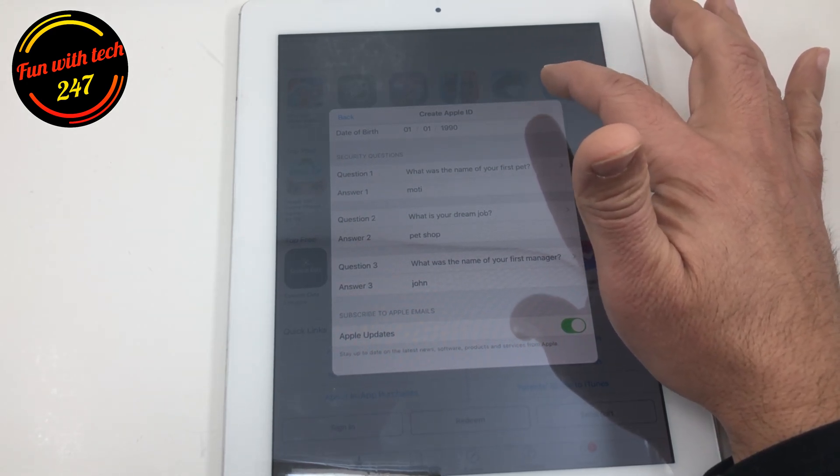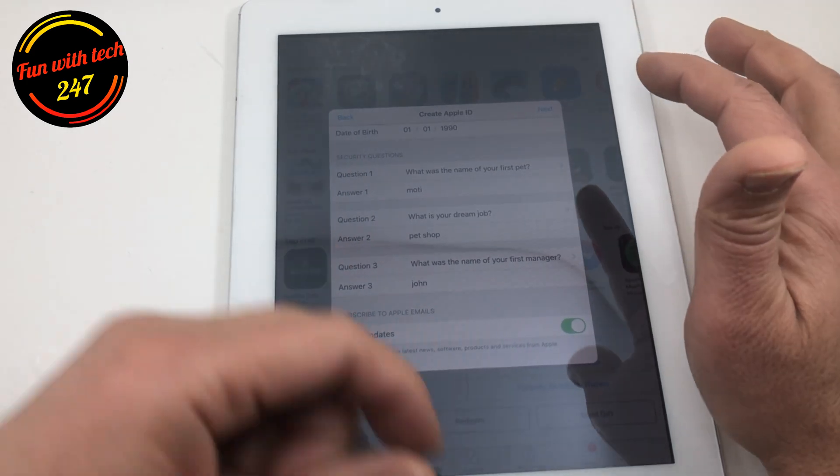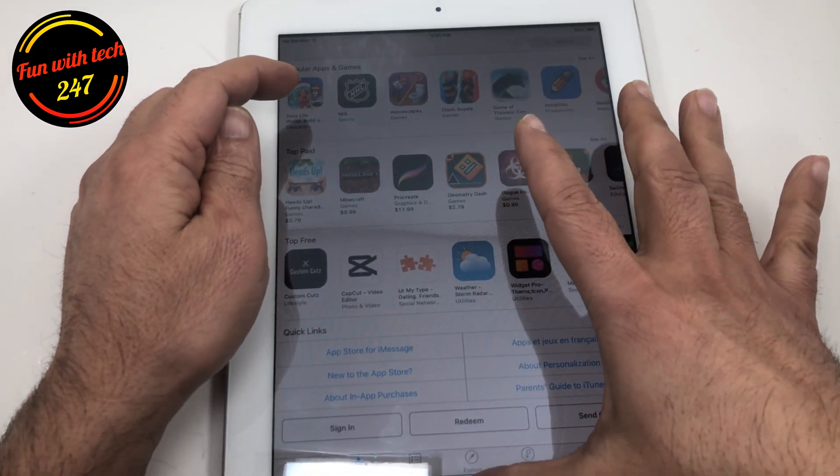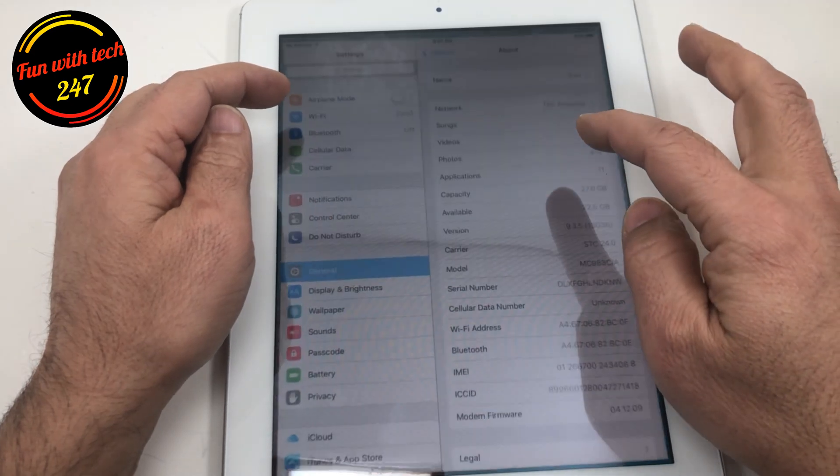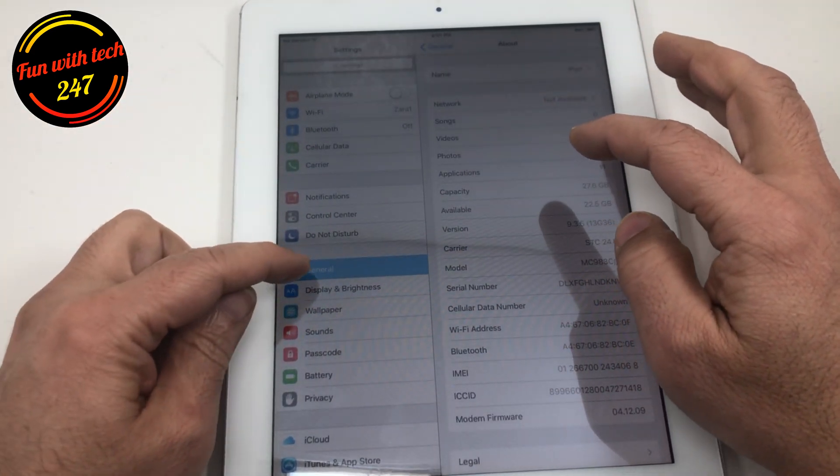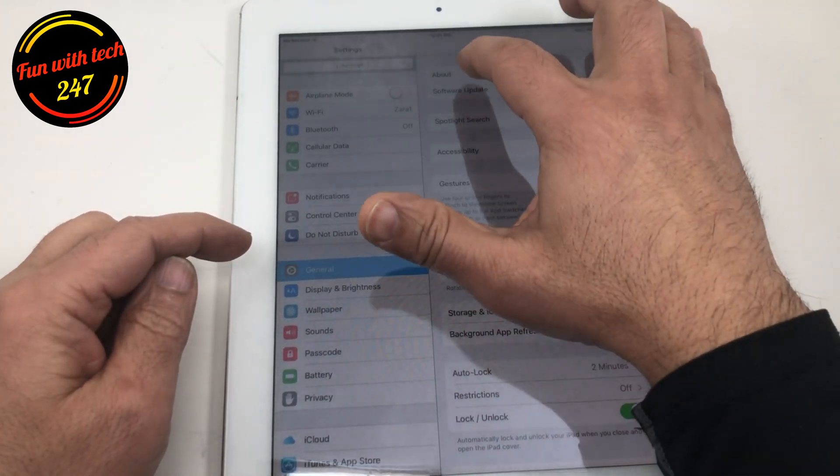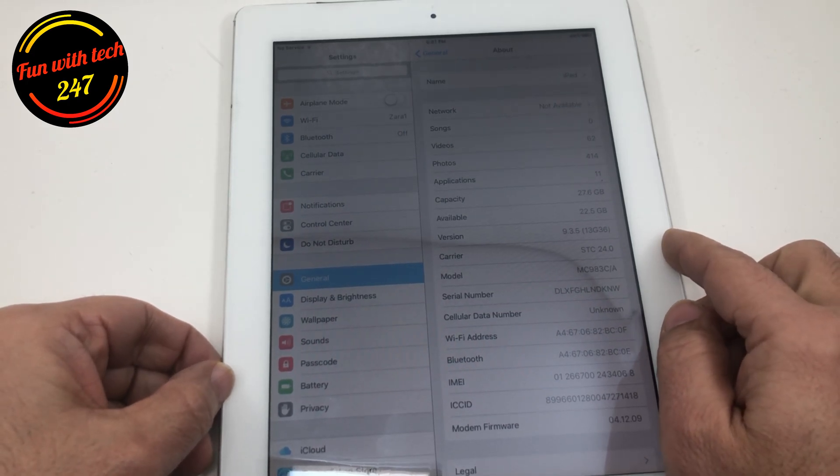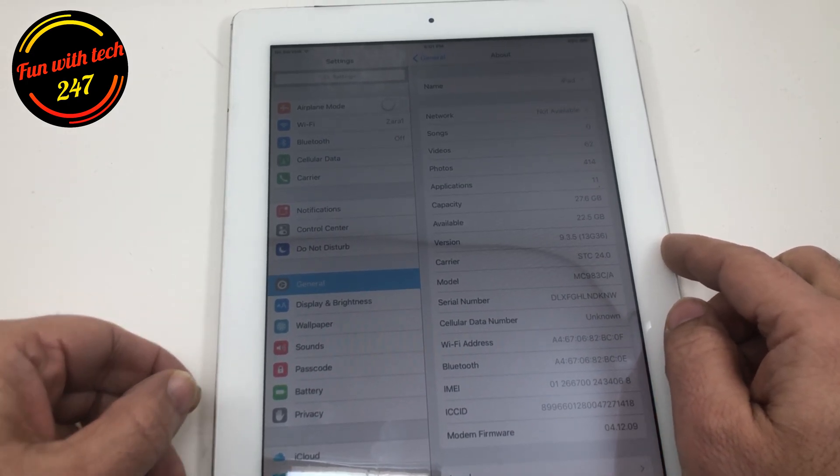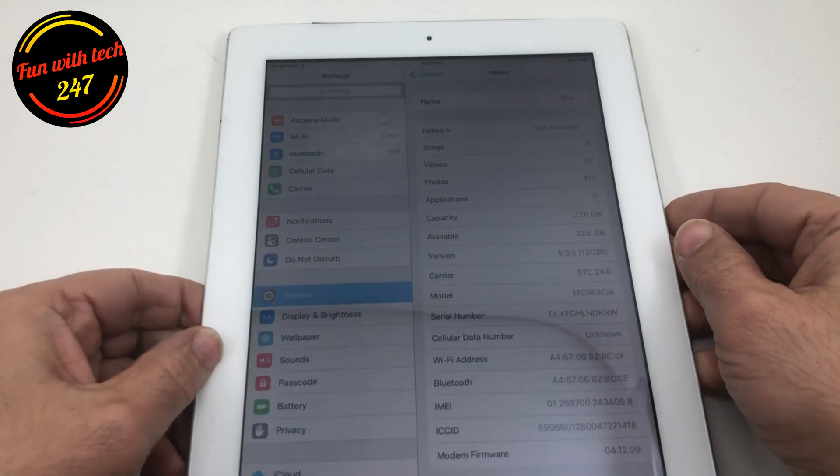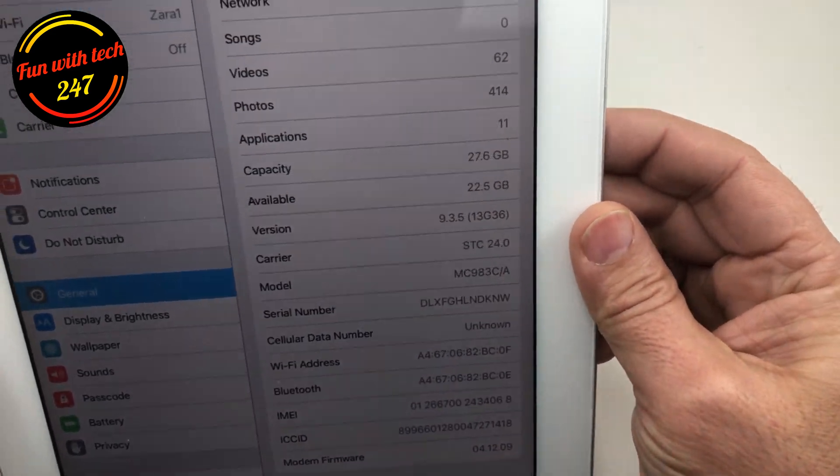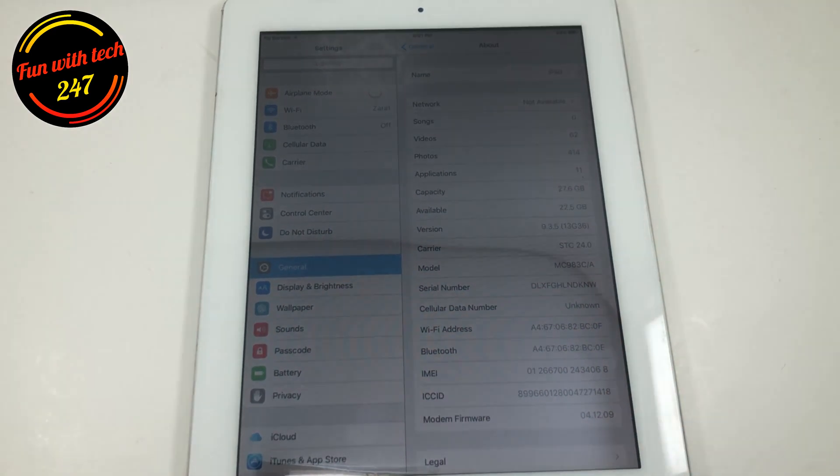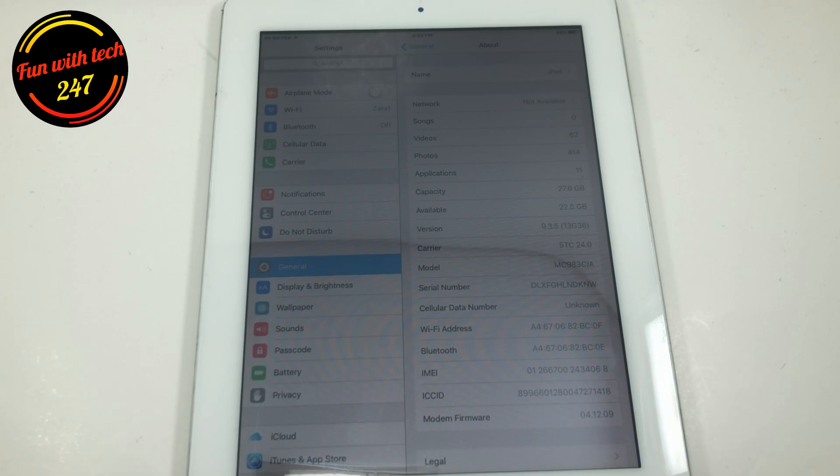And as I said earlier the only reason why people get stuck here is because Apple does not really support this version, the software version. If you go to general and then about, so 9.3.5 it's pretty old right now, I think at 16.2 or 16.3. That's the reason it wouldn't let you create an Apple ID.